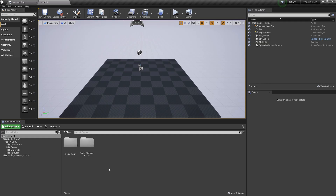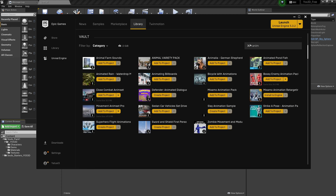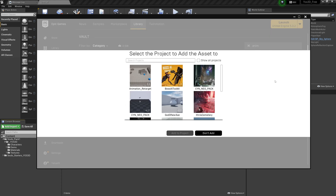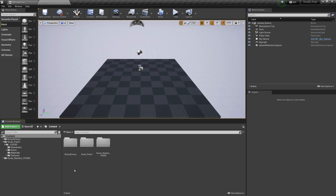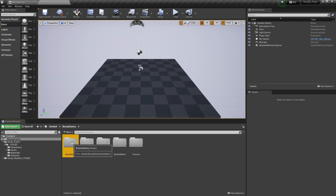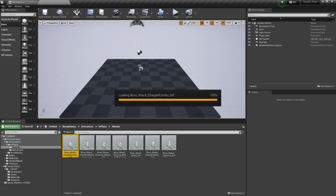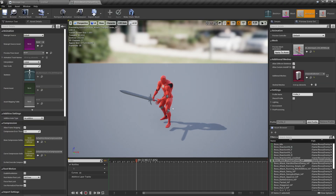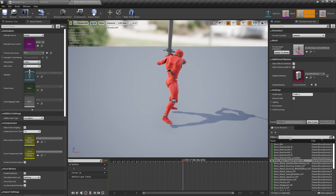Now in Unreal Engine 4.27, I'm going to import an animation pack. I'll go to my assets, search for 'anim,' and for this example I'm going to use the Bossy Enemy animation pack. I'll add it to the project — here is my project, add to project — and now we are good to go. Let's look at one of the attack animations to get an idea of what we're working with.